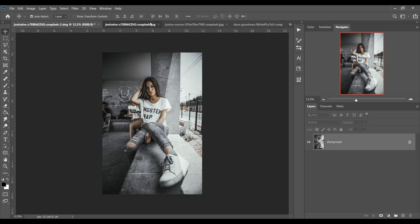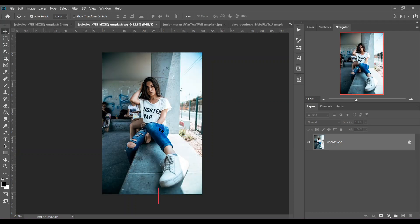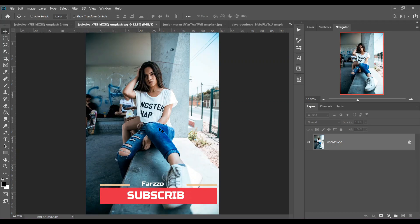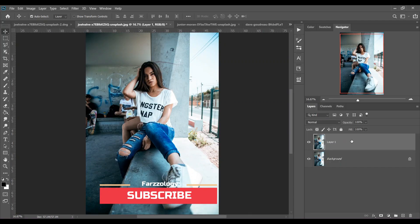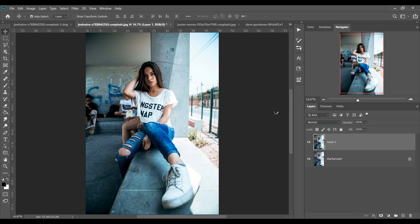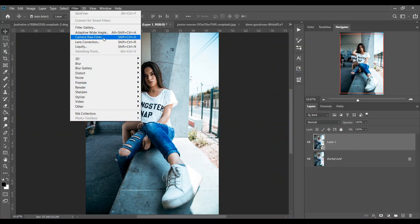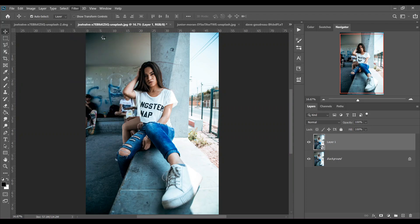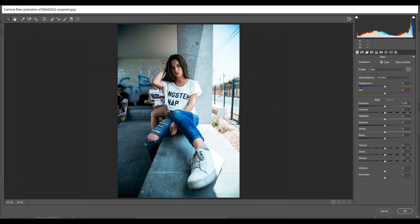So let's see. First copy the layer by pressing Control and J, and then convert it to a smart object. Then open it with Camera Raw filter. I have to decrease the exposure.